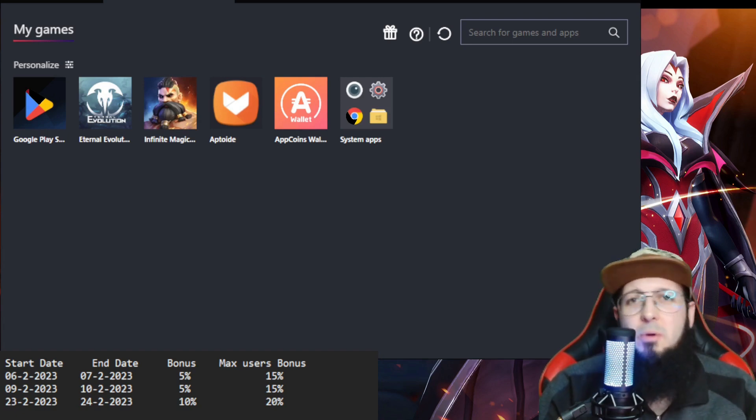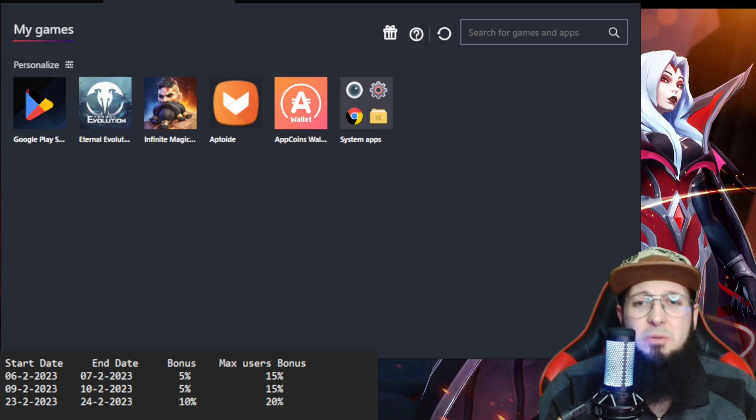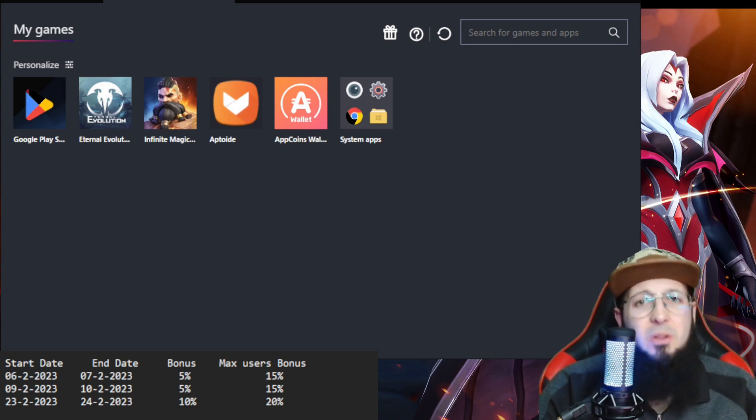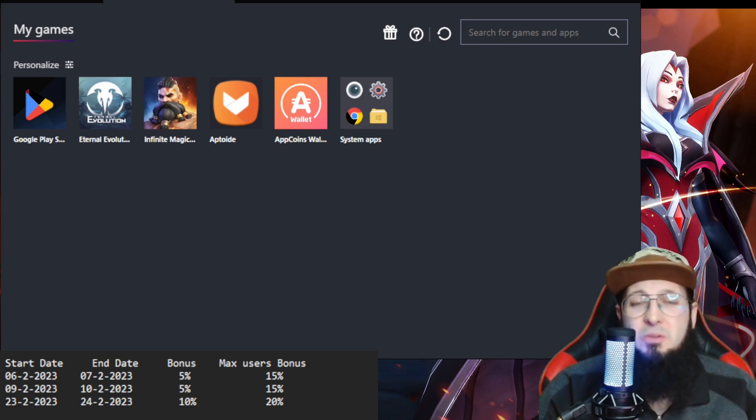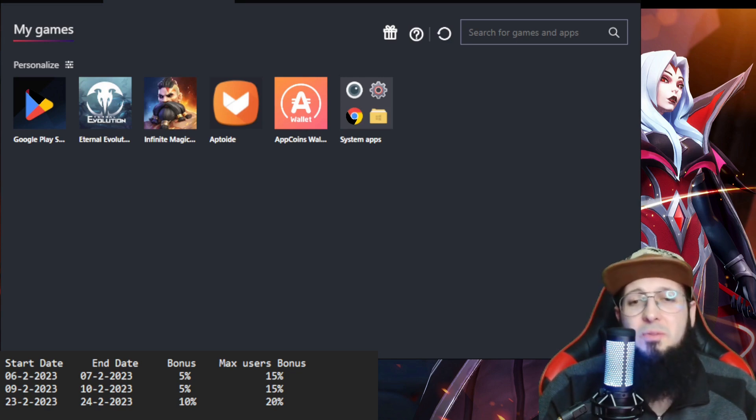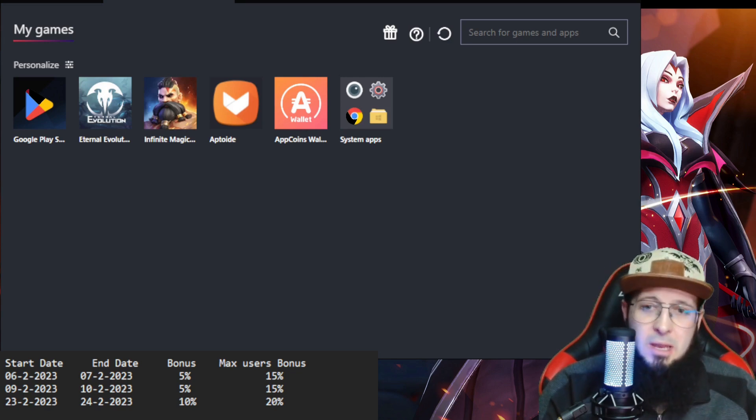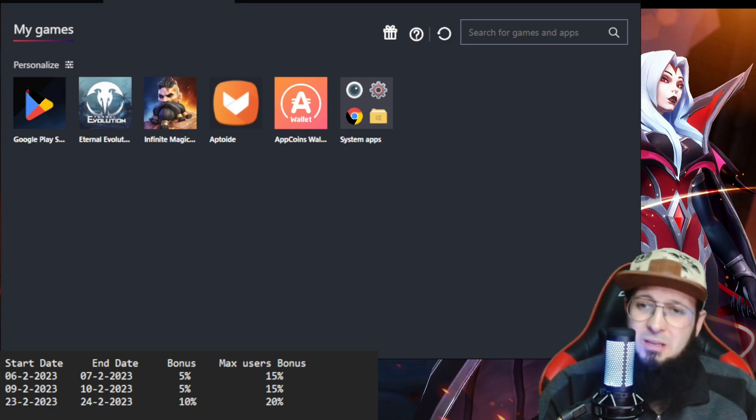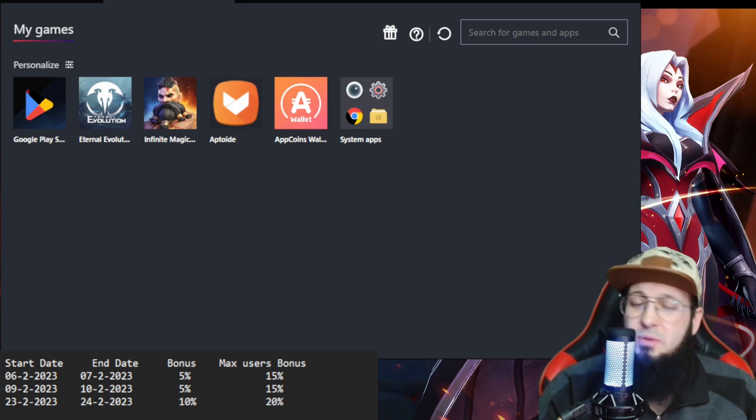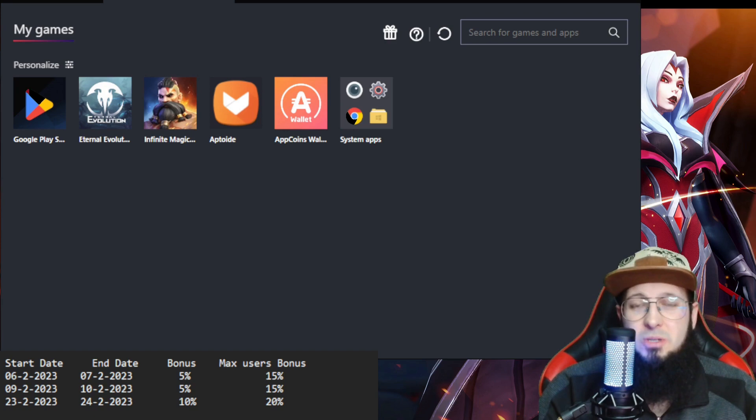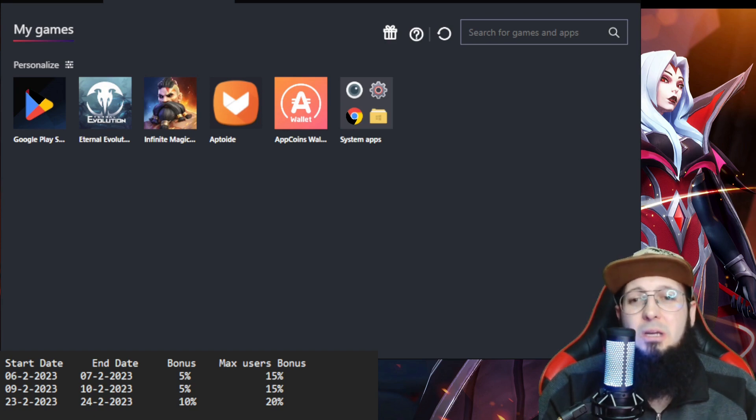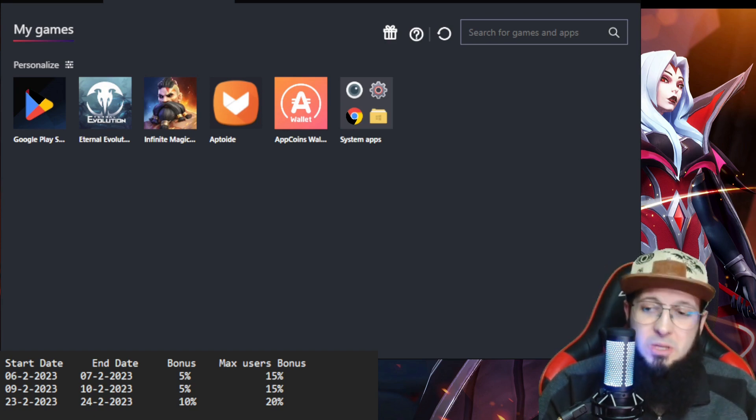As you can see, upcoming Monday on the 6th, you will get a bonus of 5% that goes up to 15%. Then Thursday the 9th, it's going to be 5% going up to 15% again. And then in three weeks from now, the 23rd, is going to be a 10% bonus going up to 20%, which means if you just start with Aptoid, I'm going to show you the App Coins Wallet where you can see your bonus.